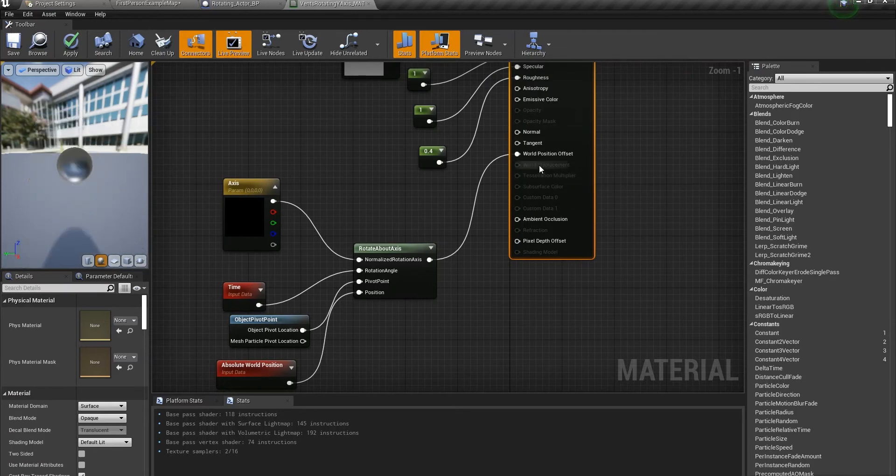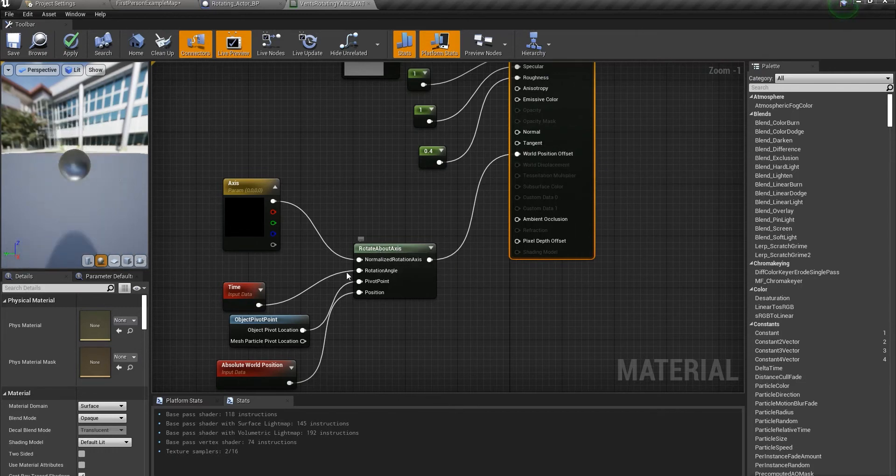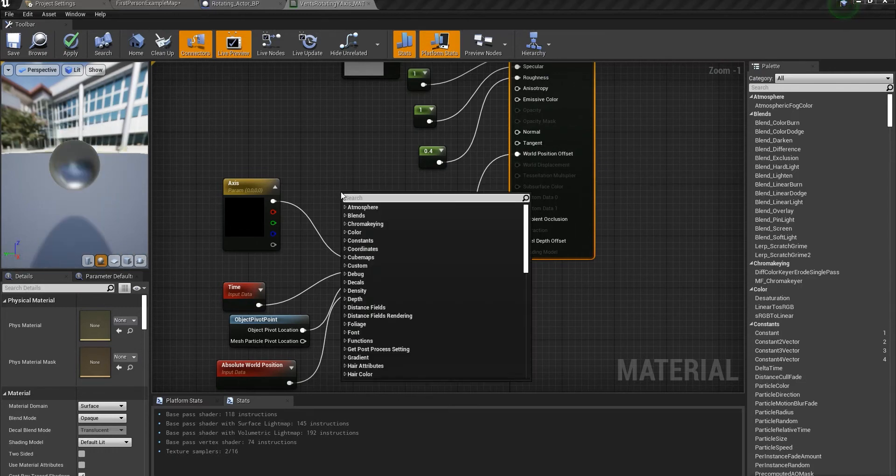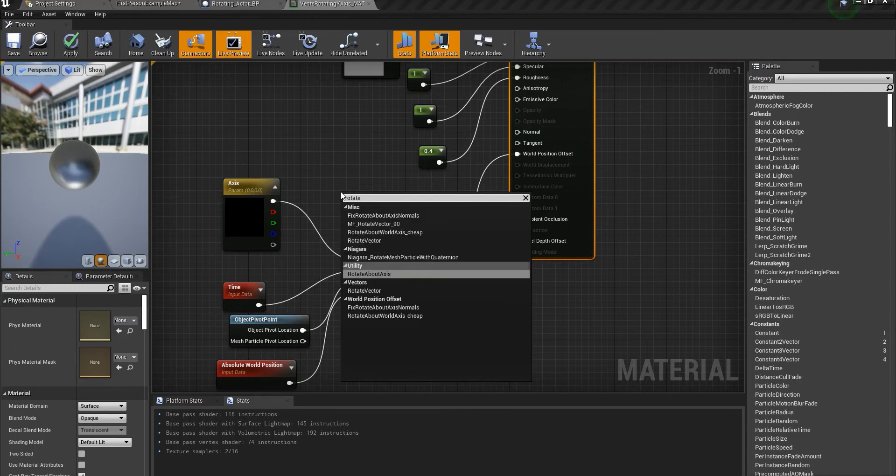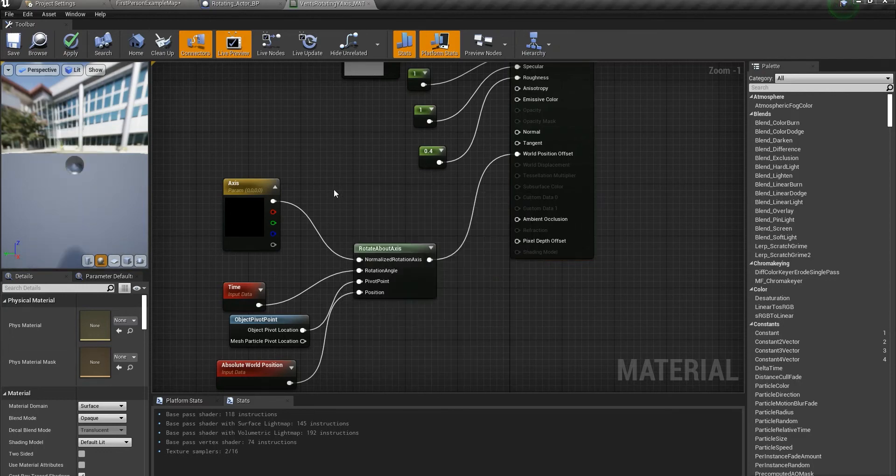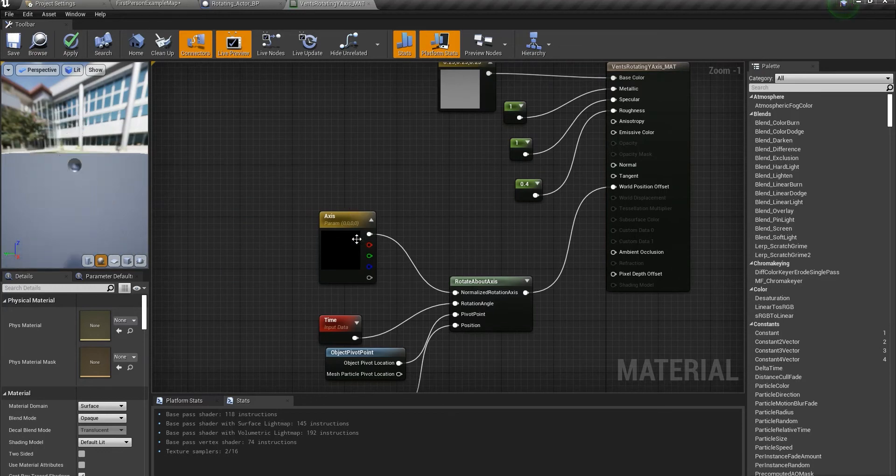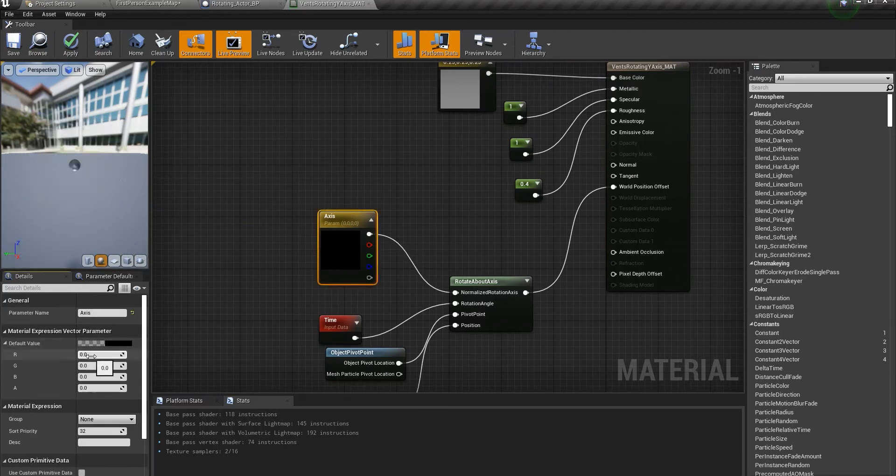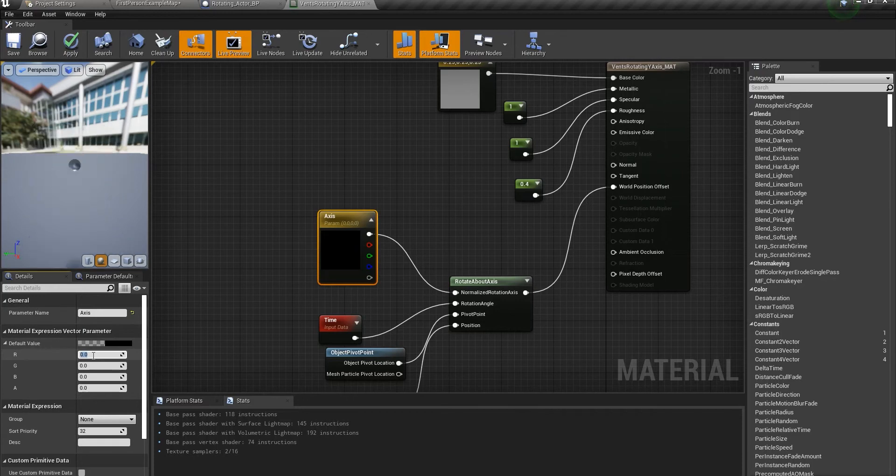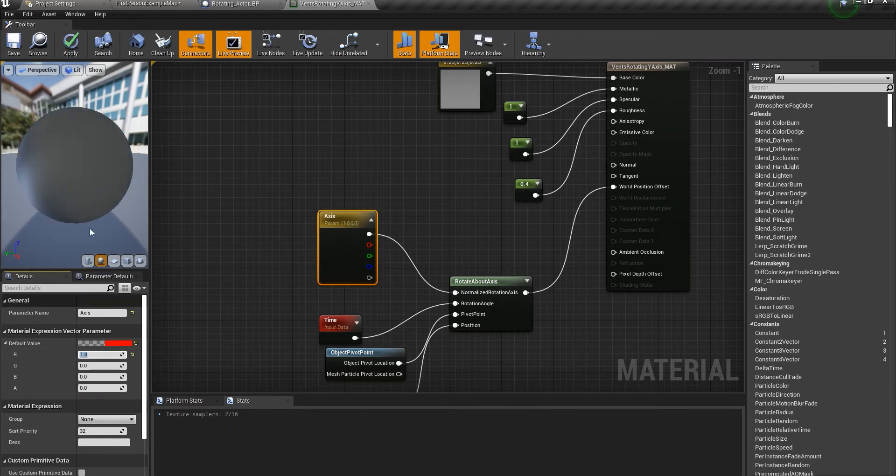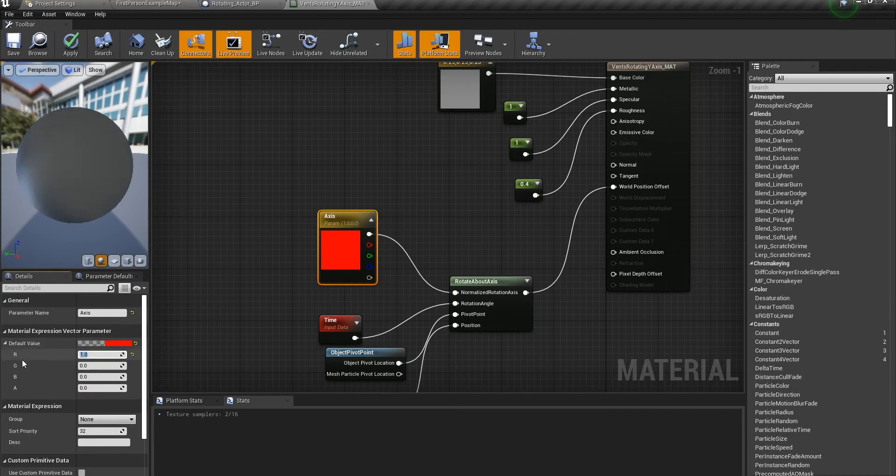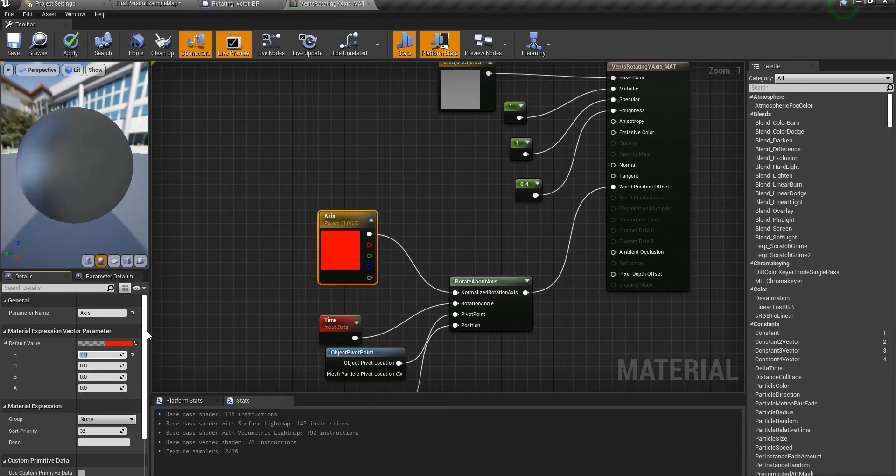Coming into world position offset, there's this node called rotate about axis. You can easily find it. I'm using a vector parameter because if you change the parameter values in the vector parameter, the rotation you get around the axis will change. This is what we're going to use afterwards.